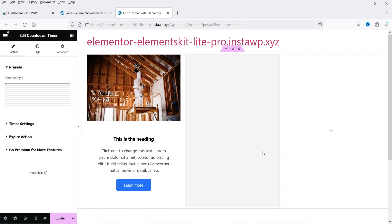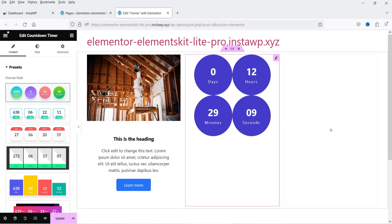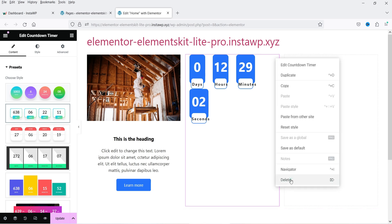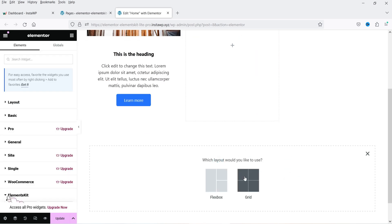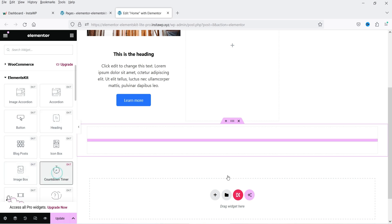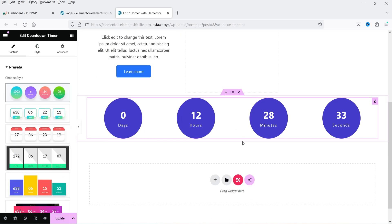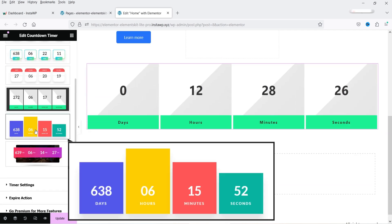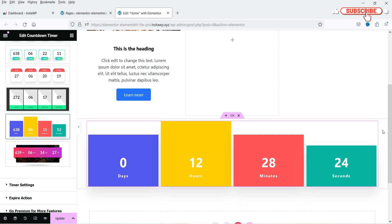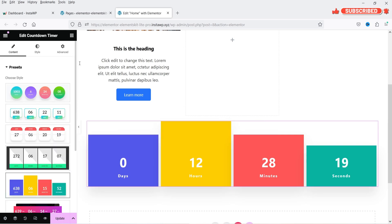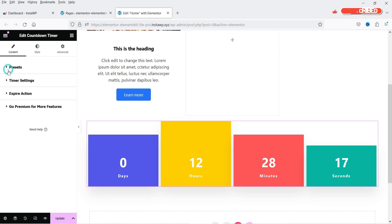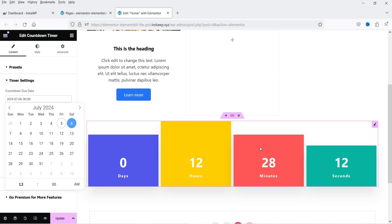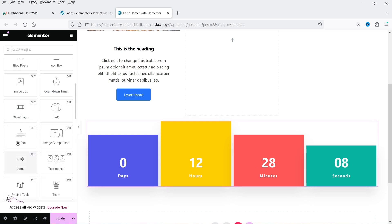Next is the countdown timer. There are different layouts available — let's add one in a new column. You can change the layout to whichever style you prefer. This is another feature not available in the free Elementor plugin. You can customize it and set your own date and time.